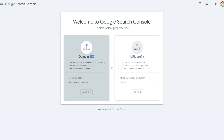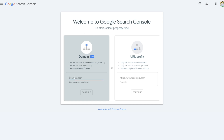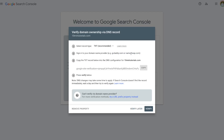Now if you don't have a website link, we can go ahead and do that together right now. The option I recommend is the Domain option because it connects your entire website as opposed to one particular URL. I'm going to select my domain — this is a new test website I've created called tenminutetutorials.com. You can put in your own domain, and once you have that in, just press the Continue option.